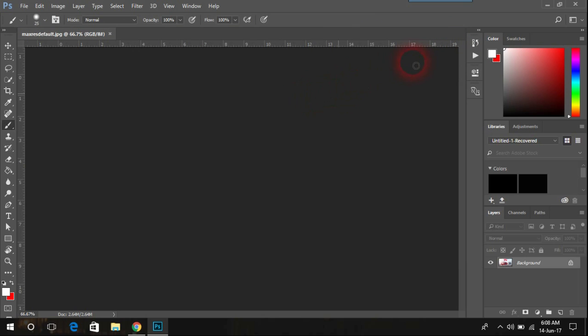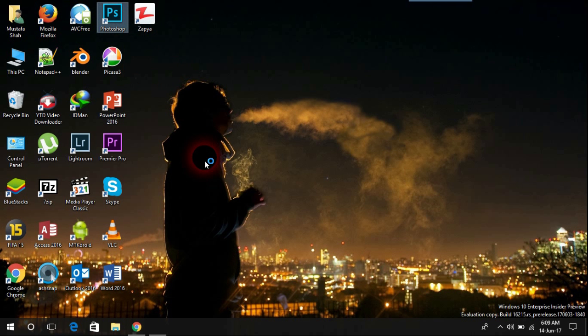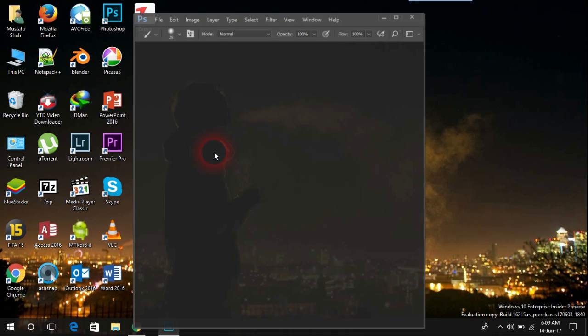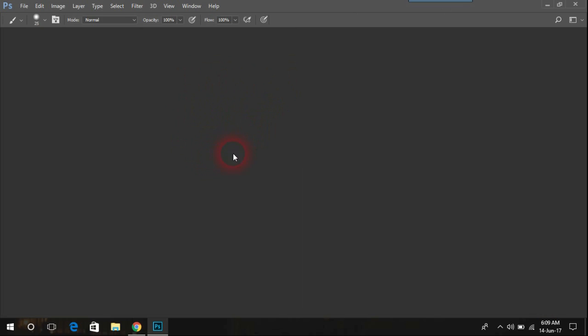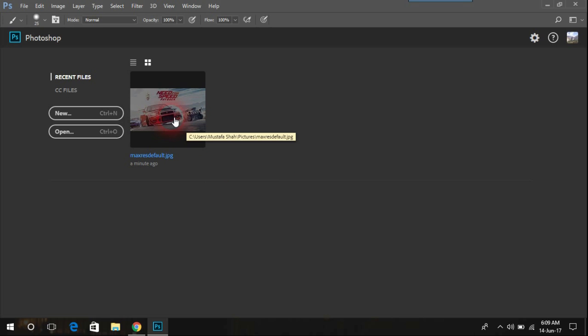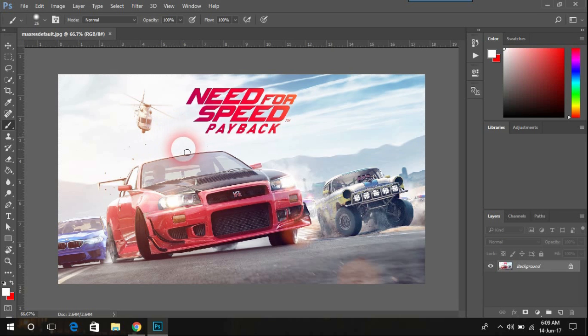Now what you need to do is close your Photoshop and restart it again. OK, so I'll restart it. My Photoshop is open, so now I'll click on this picture and let it load up. As you can see, the problem is fixed.